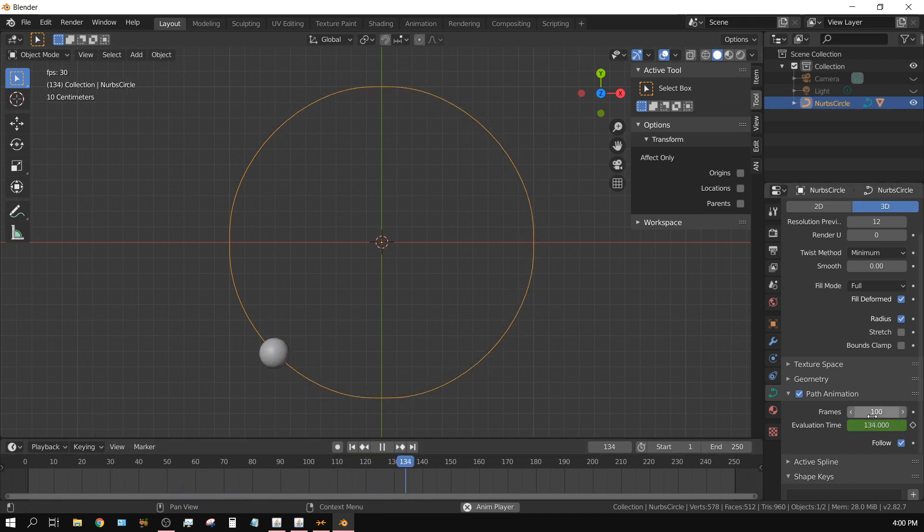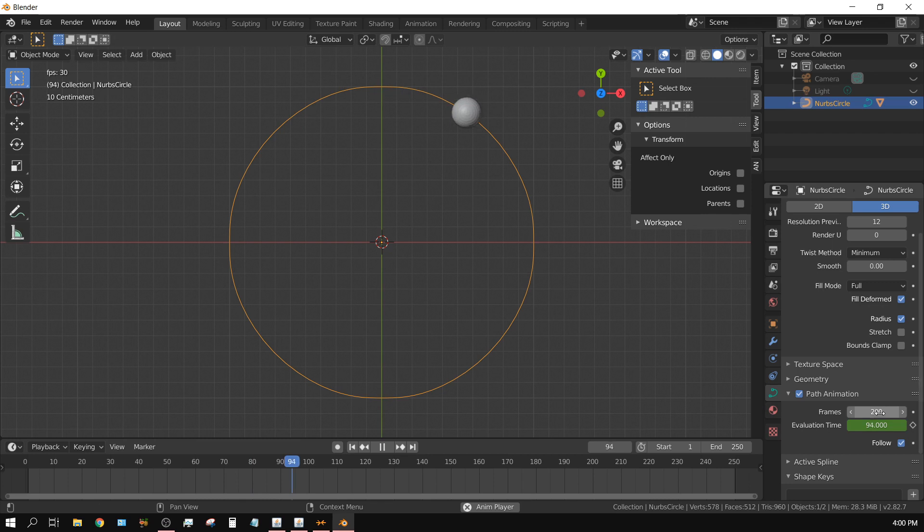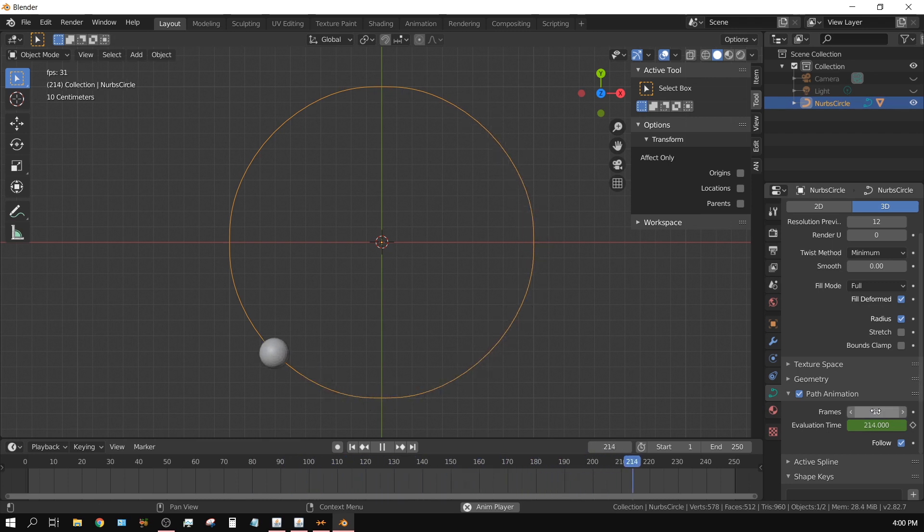And if I want it to take longer I can go 200, and then it will take twice as long to go around the circle. If I want it to go faster I can say like 10, and it's going to go around really really fast and then stop.